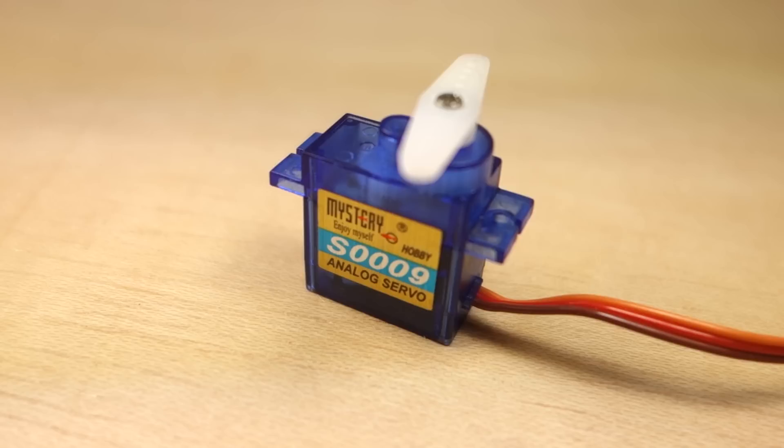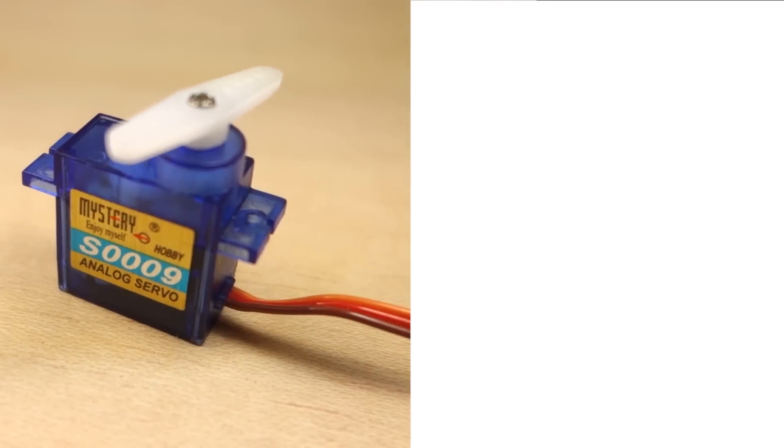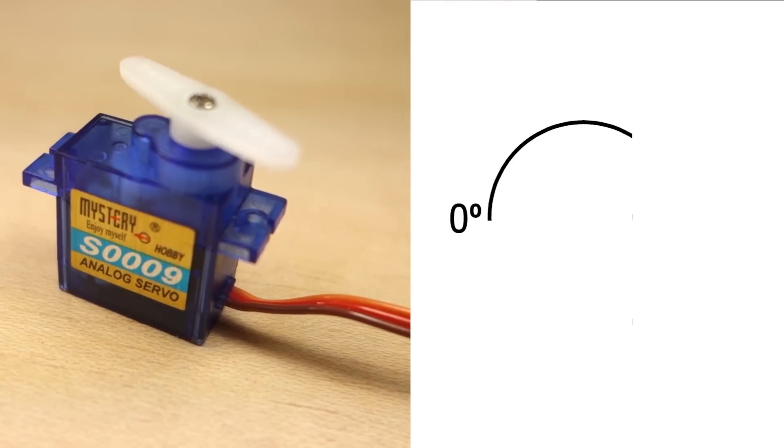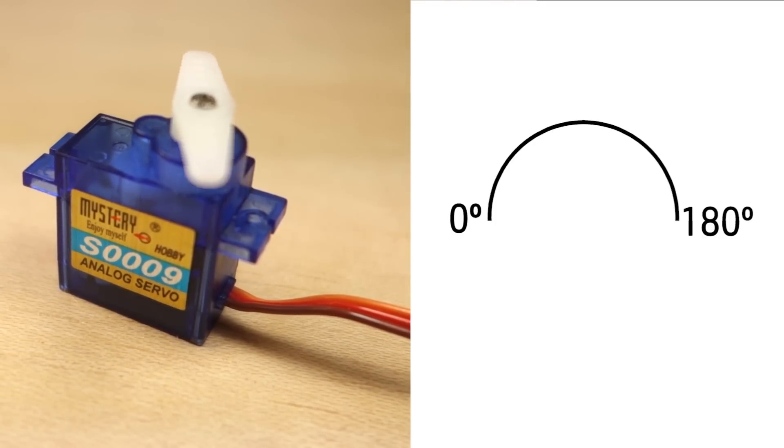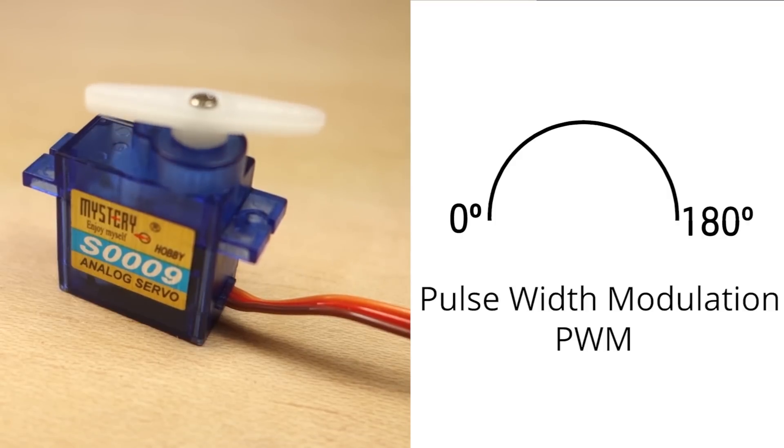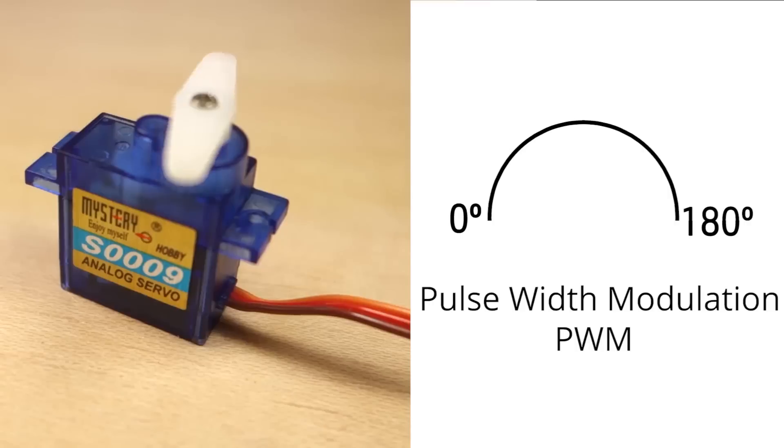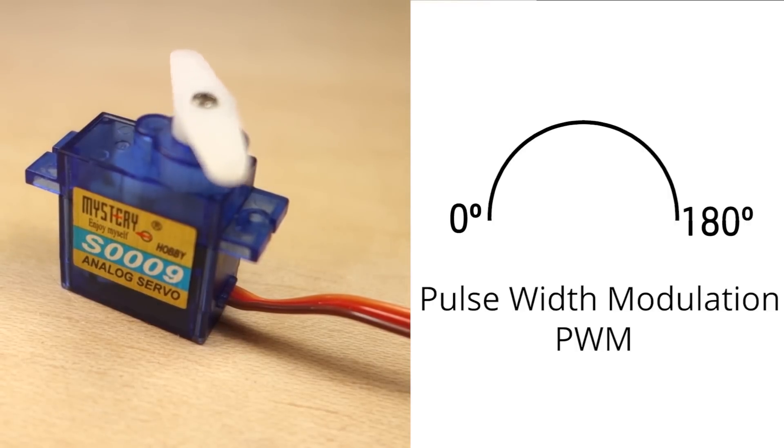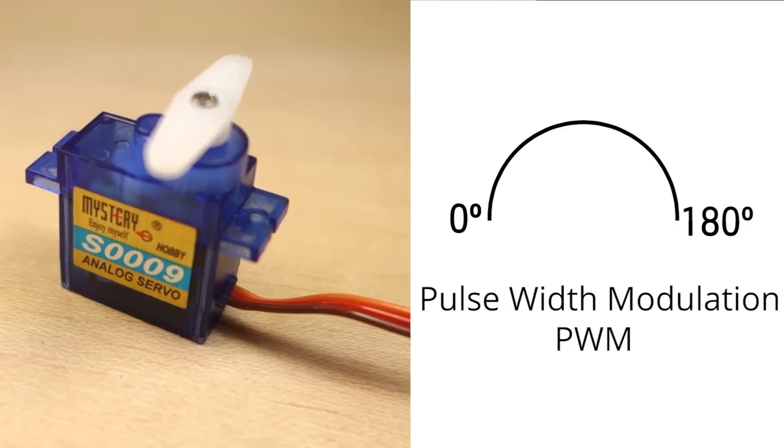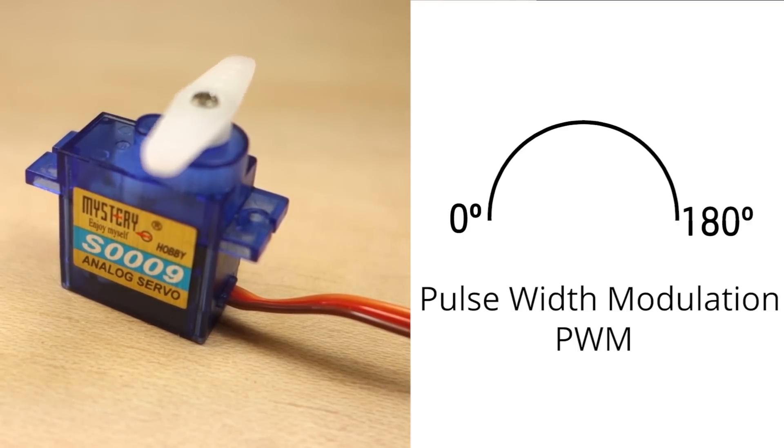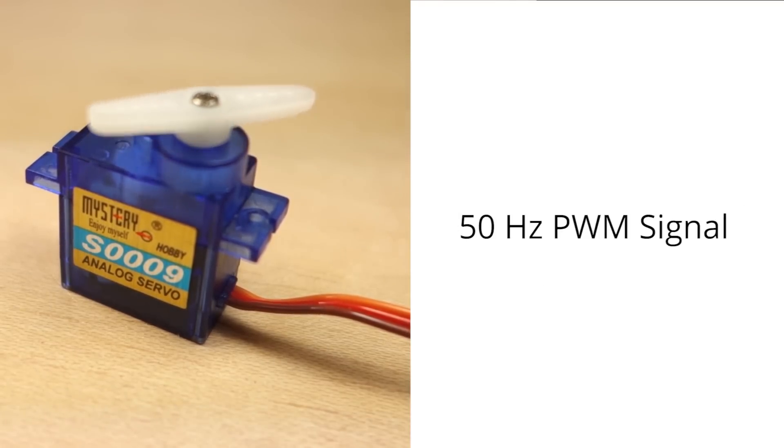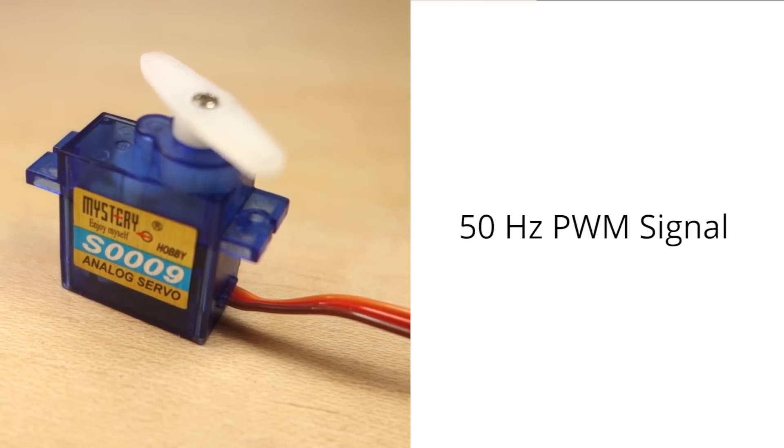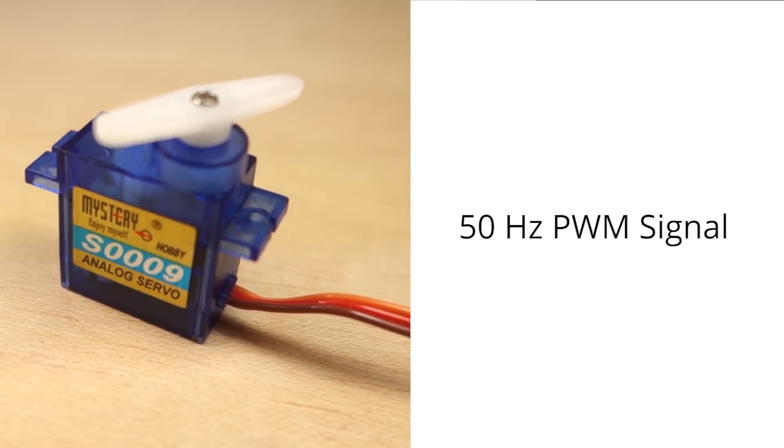The servo shaft can be positioned at various angles from 0 to 180 degrees. Servos are controlled using a pulse width modulation signal. This means that the PWM signal sent to the motor will determine the shaft's position. To control the motor, you can simply use the PWM capabilities of the ESP32 by sending a 50Hz signal with the appropriate pulse width, or you can use a library to make your life much simpler.